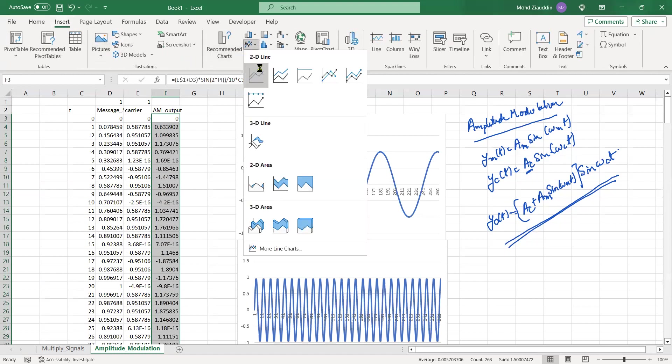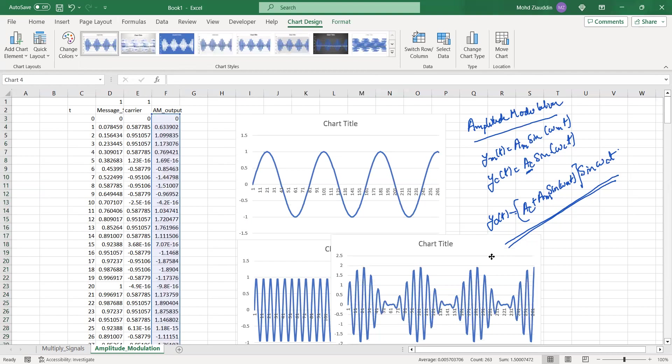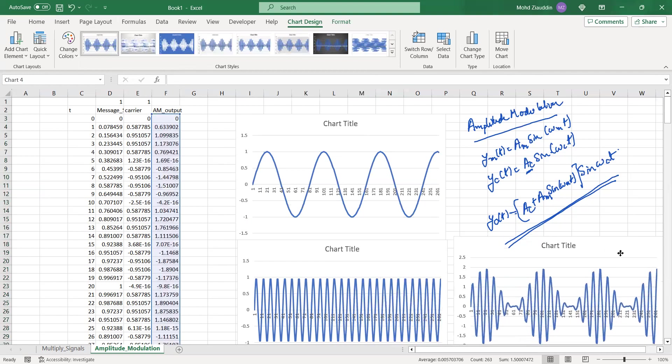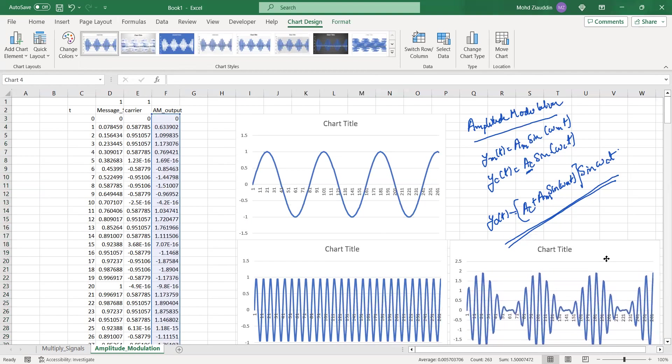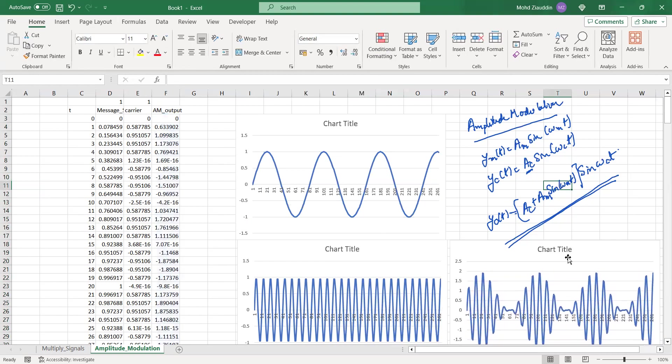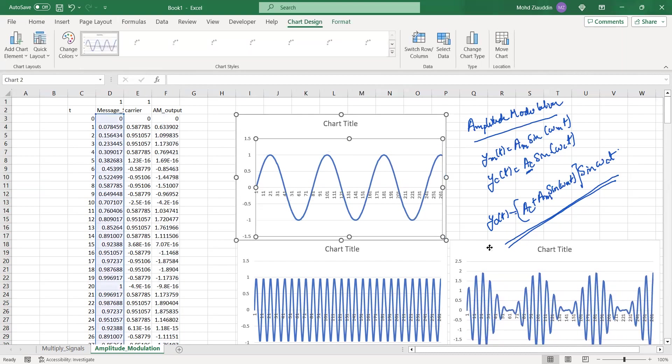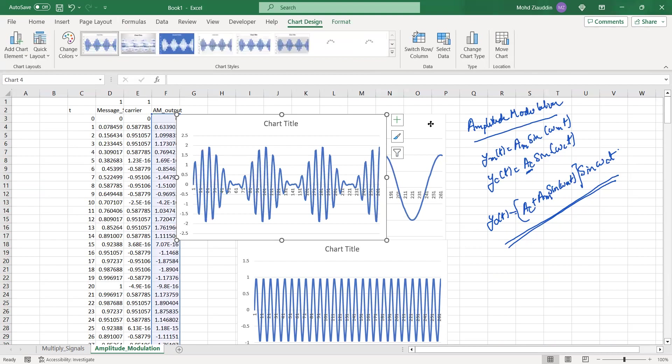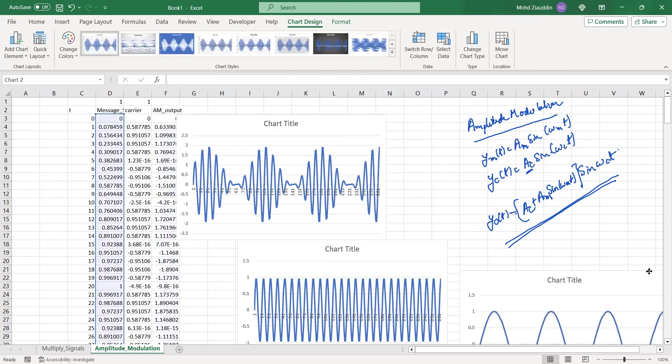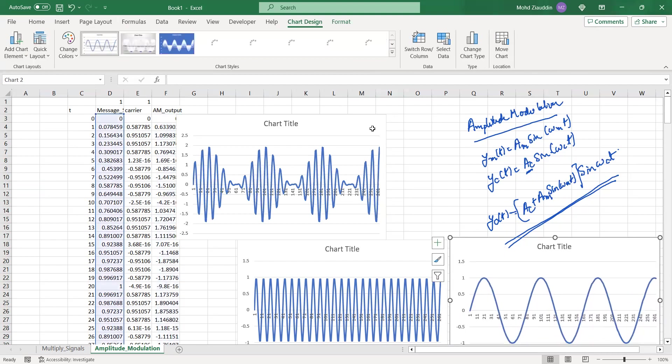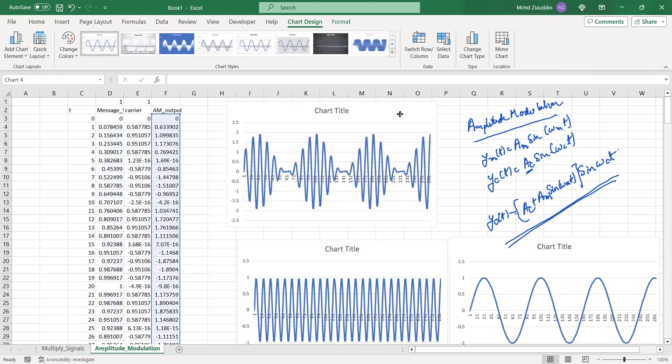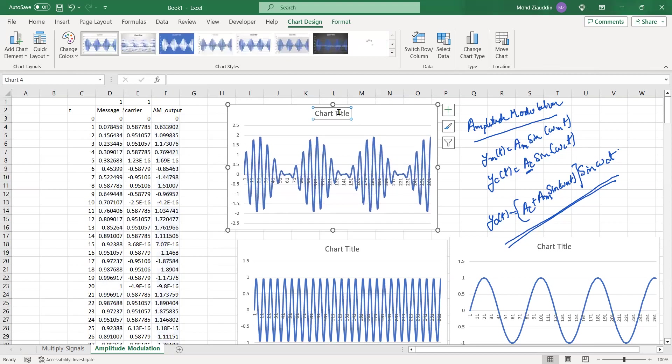This is my amplitude modulated wave. I'll show it by the graph so this is your amplitude modulated wave. Now you have all the three things with you, the input output. I'll just put the input down and I'll bring this here so that it looks good. This is your message signal and this is my carrier. This is my AM.